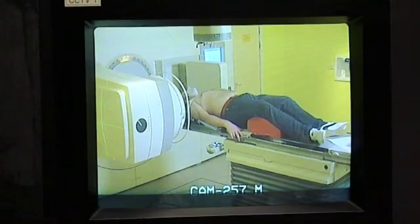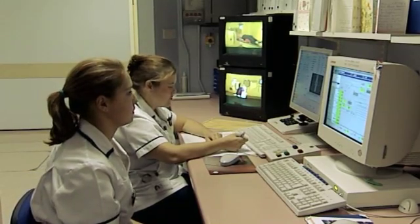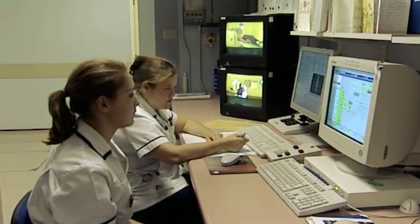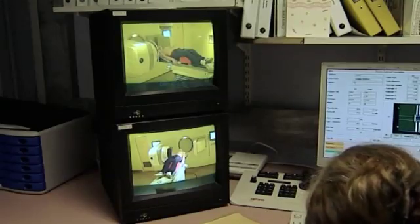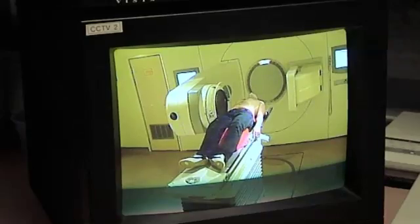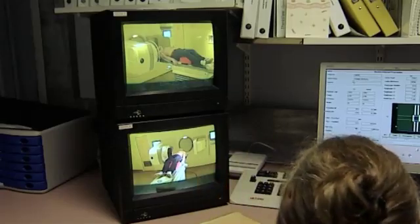The radiographers will then leave the patient in the treatment room and go outside to turn the machine on to give the treatment. While the patient is having their treatment, we will always be watching and listening to them via the closed circuit television system, so that if the patient has a problem, we can immediately turn the machine off.